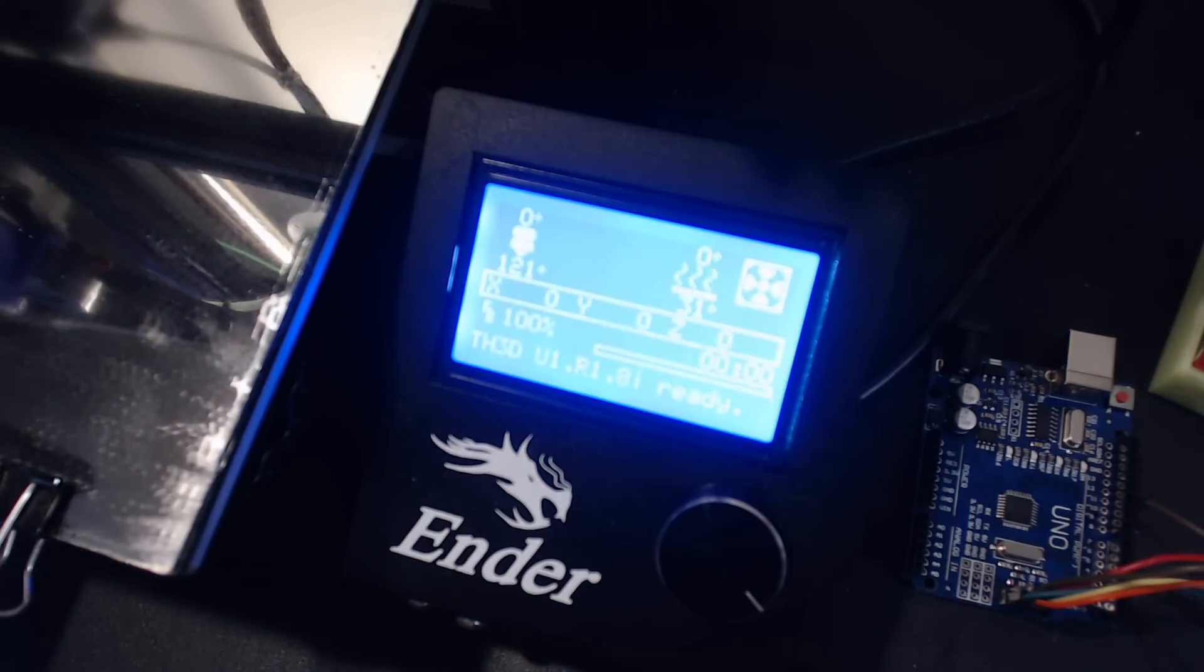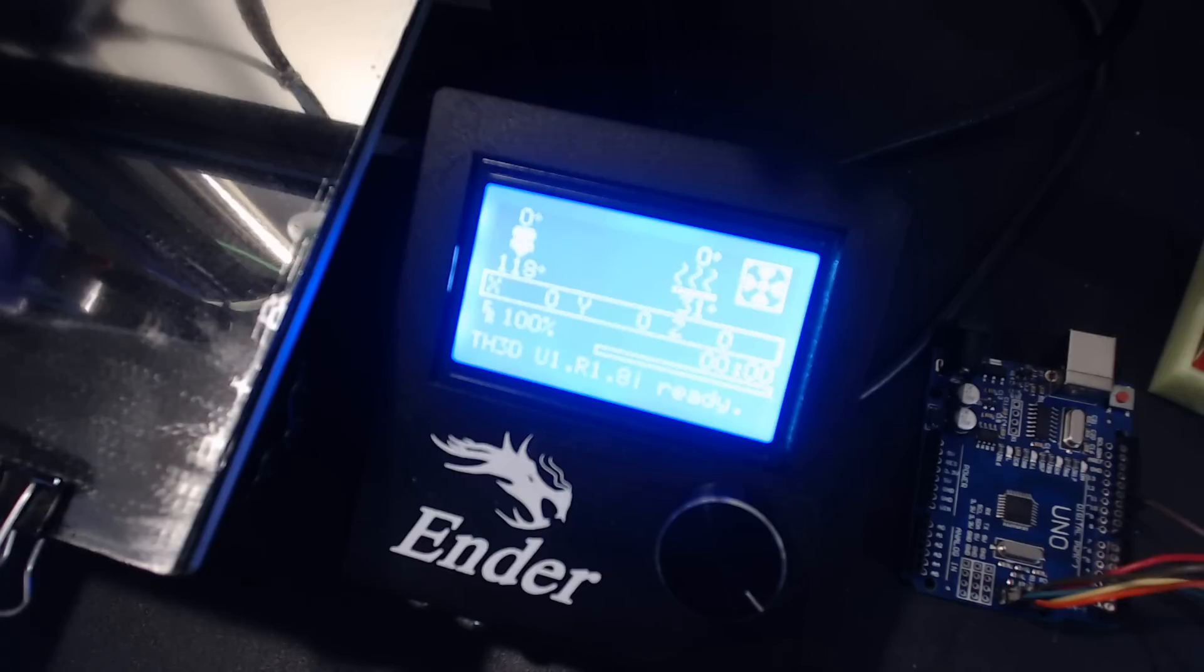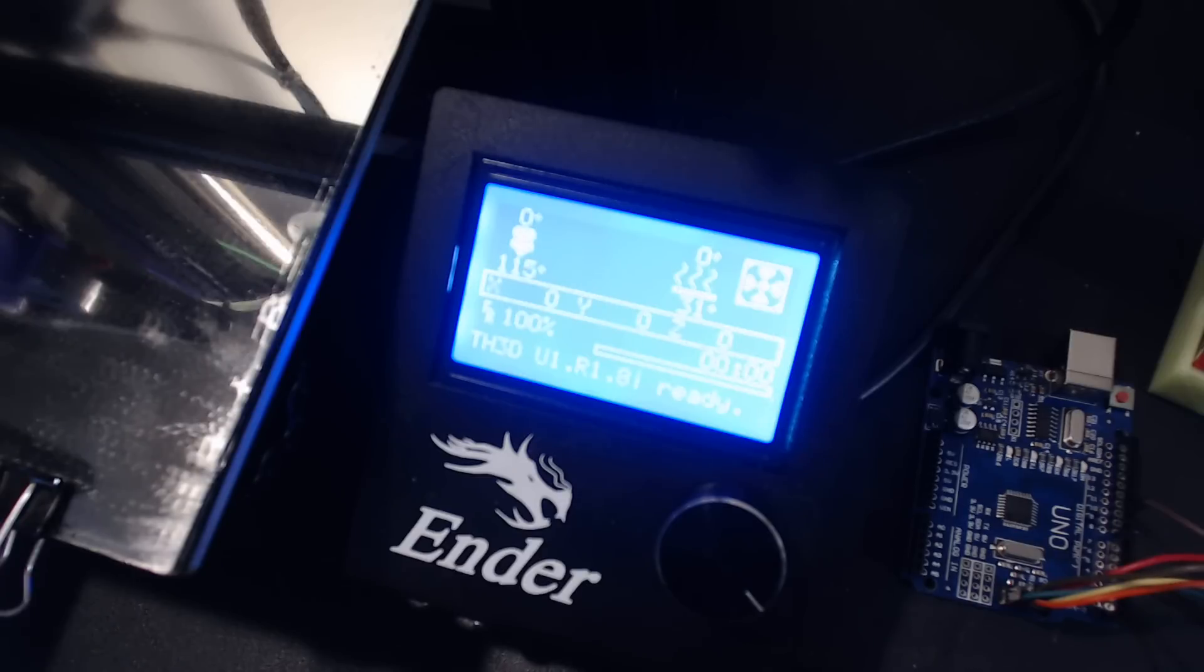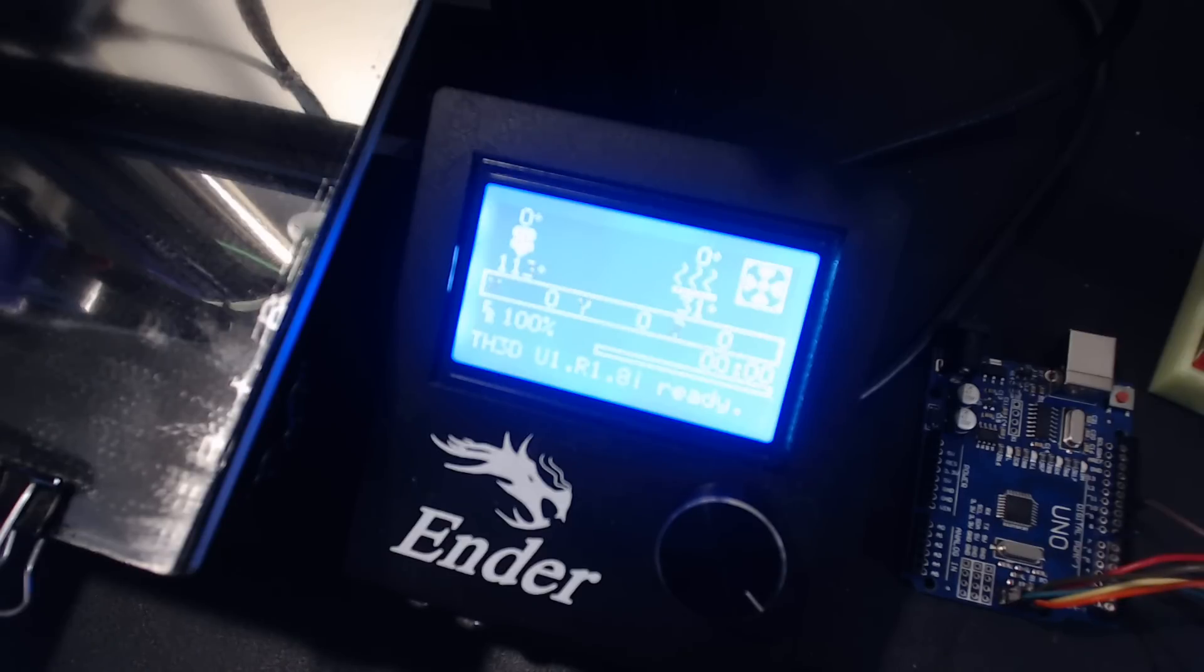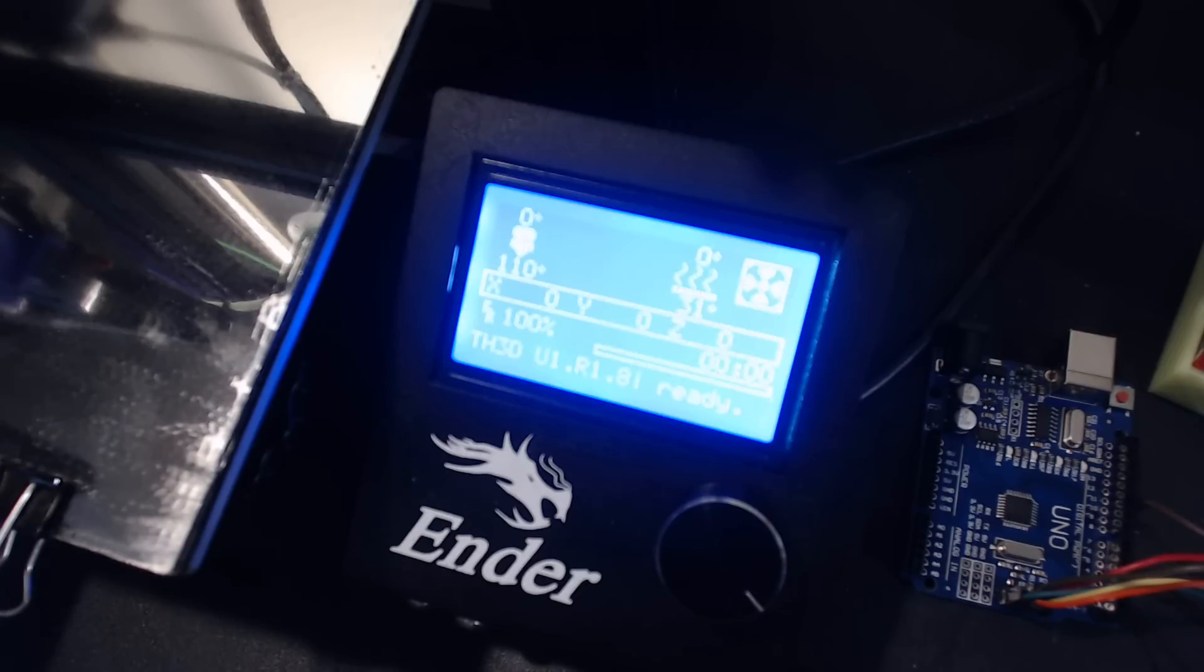I use the TH3D Studios Unified Marlin firmware update. Kudos and thanks to them for providing that, as well as to the creator of Marlin and the current Marlin team for keeping this updated and released.